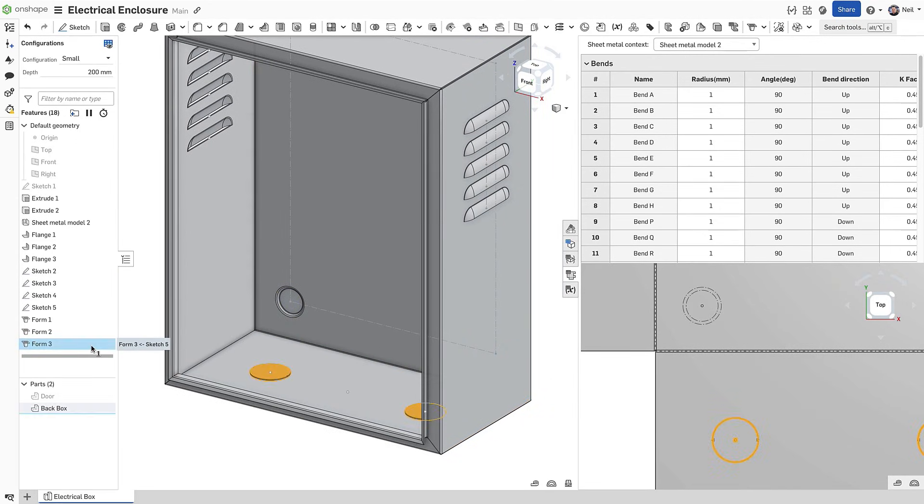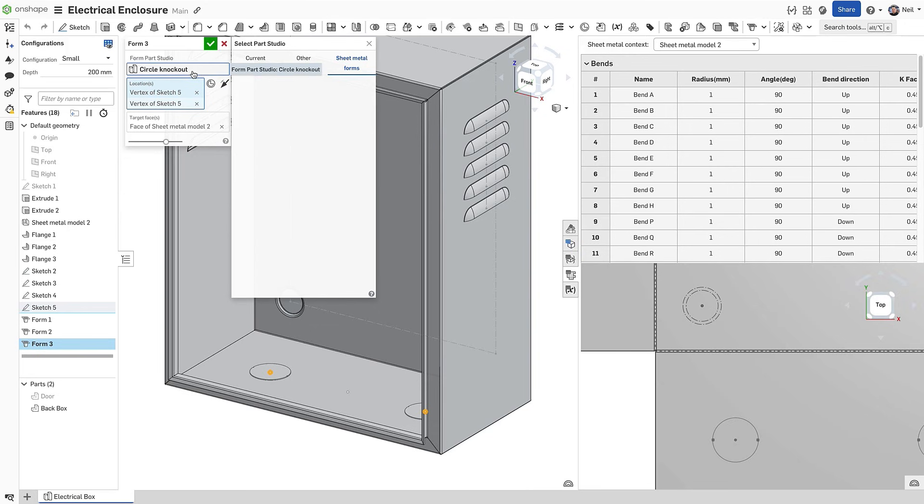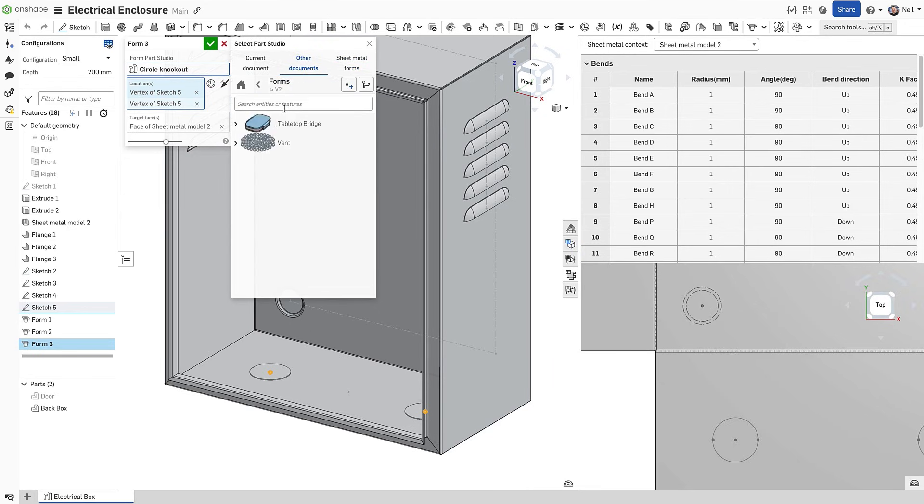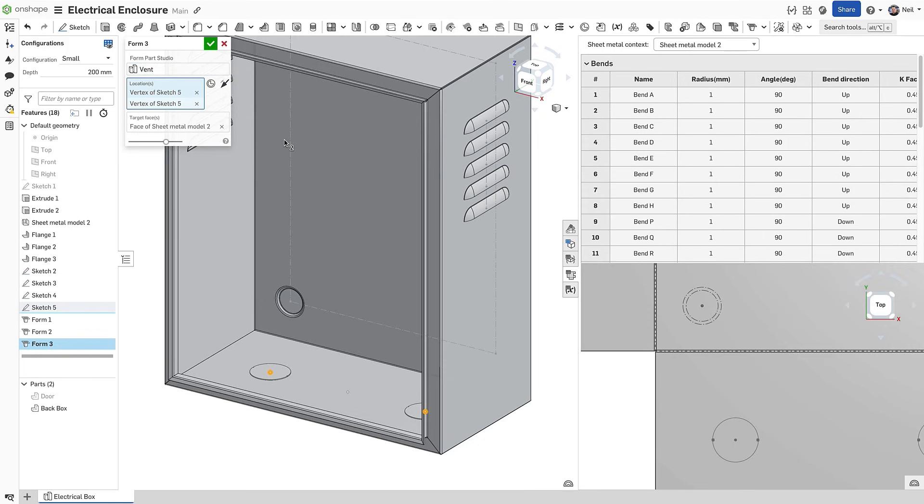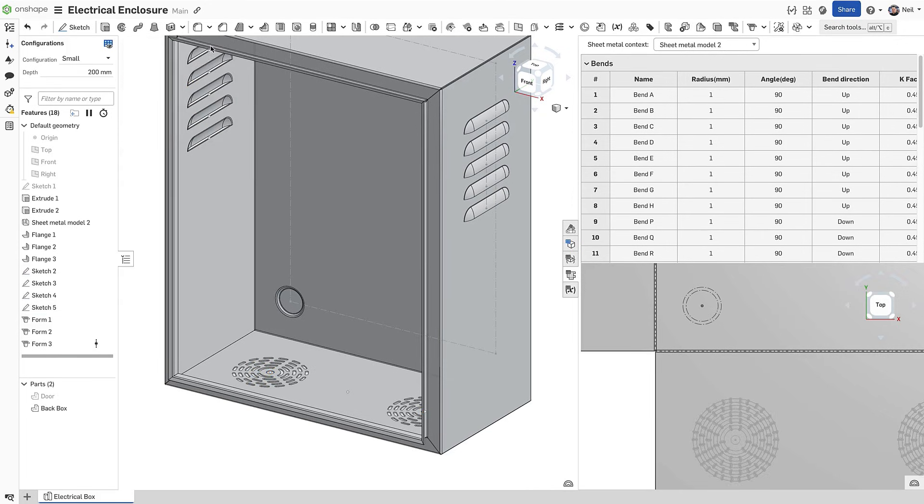You can also create your own form tools. This example is creating a vent pattern that may be company specific, so the form tool does not have to deform the material. It can also be used as a punch.